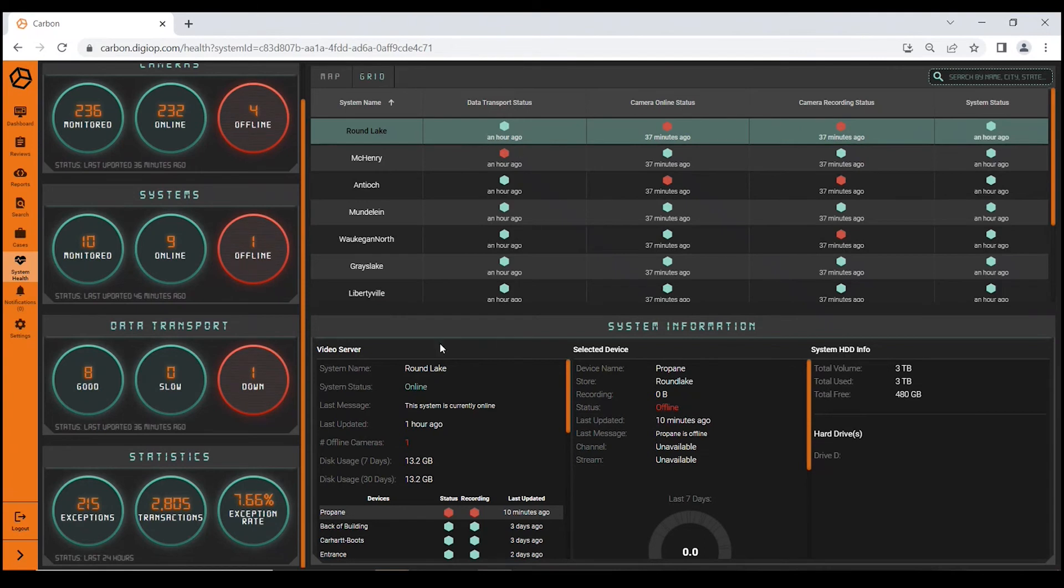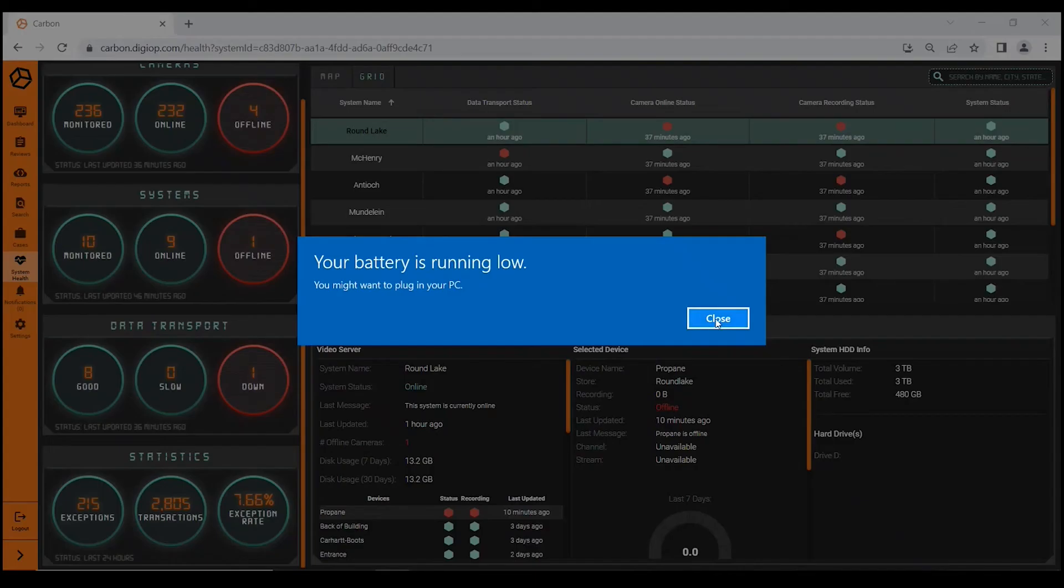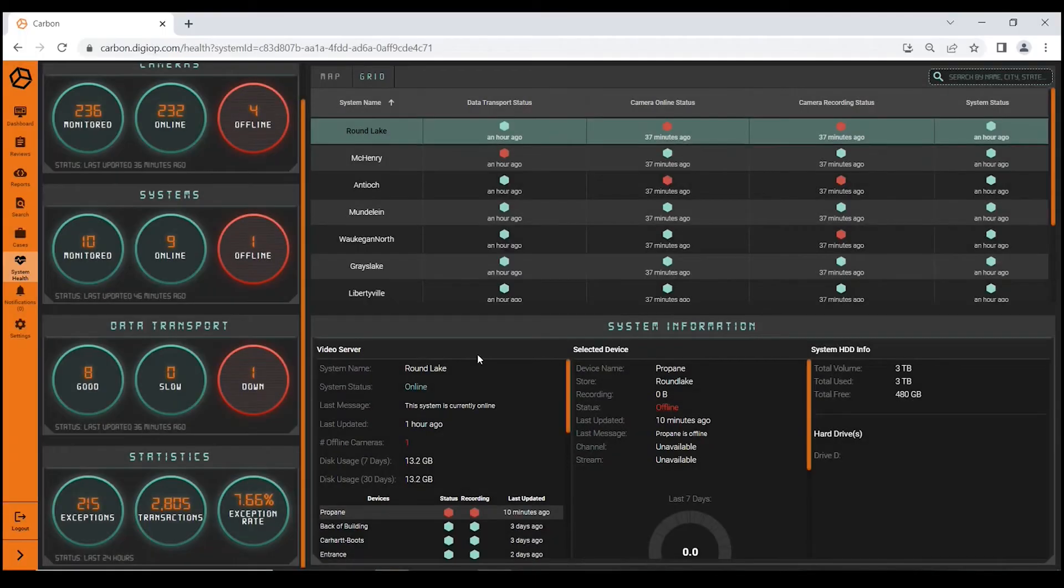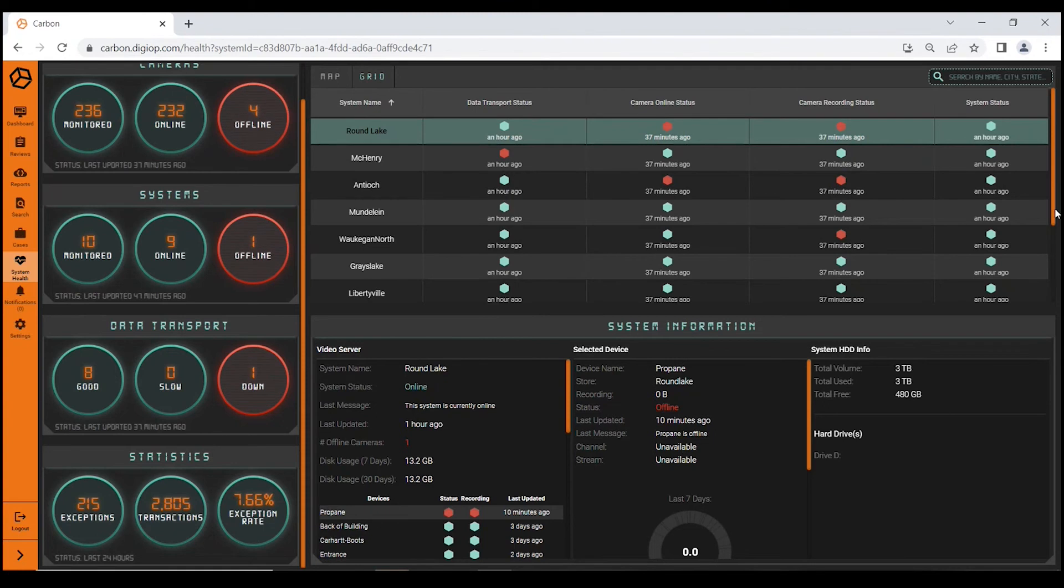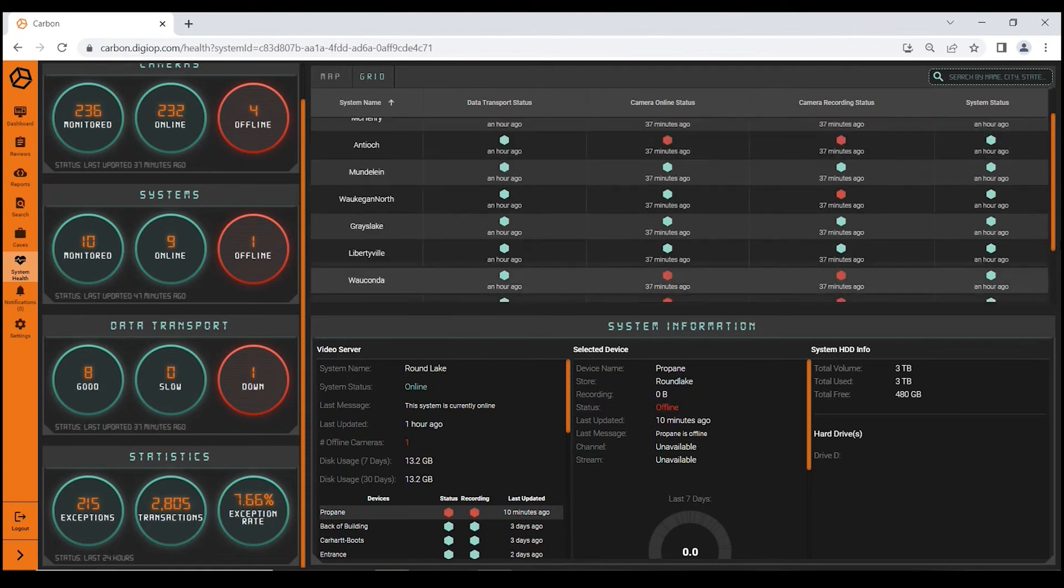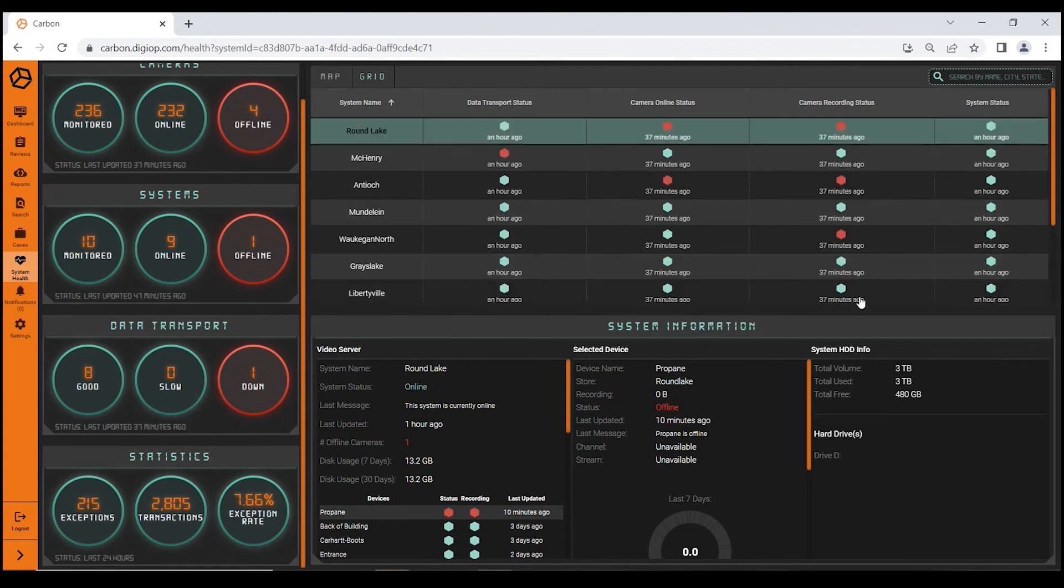The grid view gives you even more detailed information about each location. If you look at the bottom, you can quickly see which cameras are offline and everything down to disk usage in the last seven days—just some very specific information about the location. Very easy to get a glimpse of the health of the equipment in your organization.